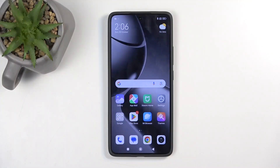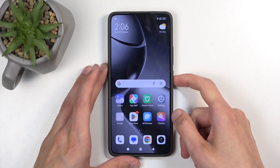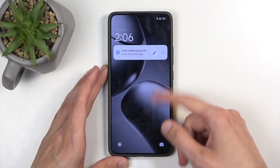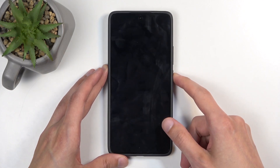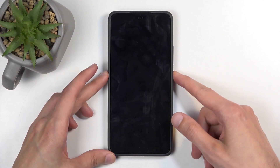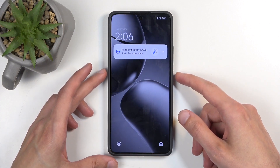Before I get started, I want to quickly mention that you can do this kind of reset in order to get rid of a screen lock if you have one set that you don't know. I don't have a screen lock, but the process will be the same.